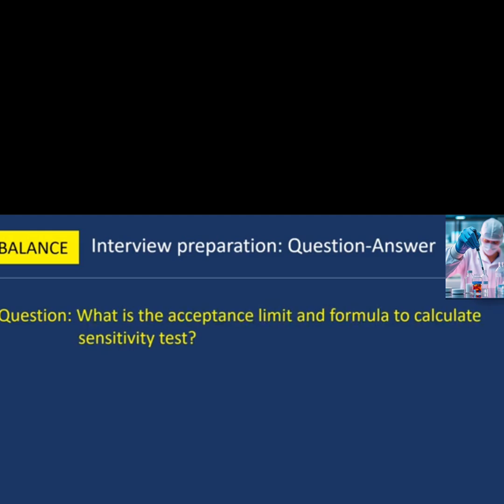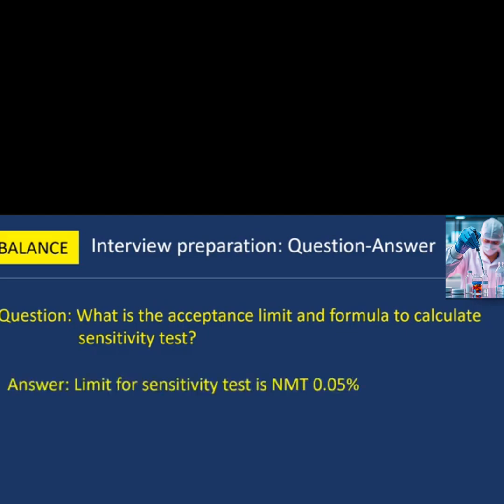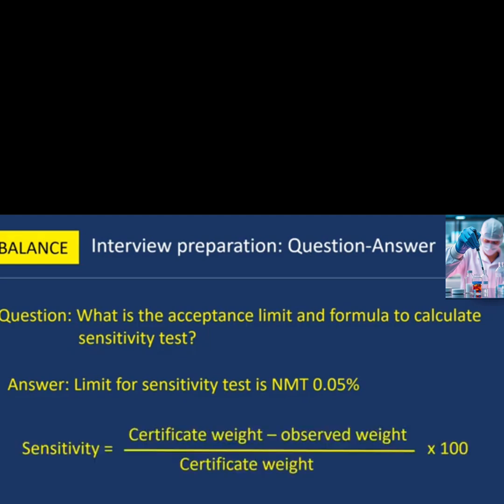Next question: what is the acceptance limit and formula to calculate the sensitivity test? The limit for the sensitivity test is not more than 0.05%. The formula is: Sensitivity = (Certificate Weight − Observed Weight) ÷ Certificate Weight × 100.